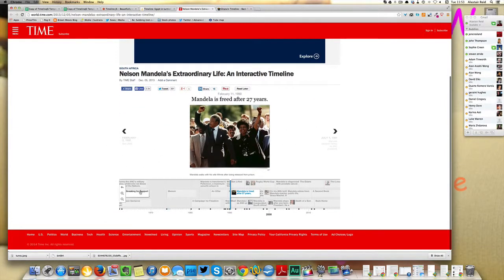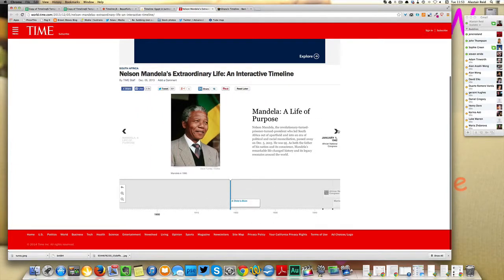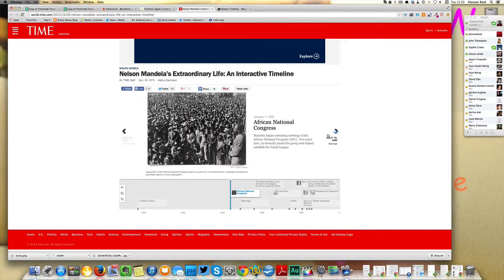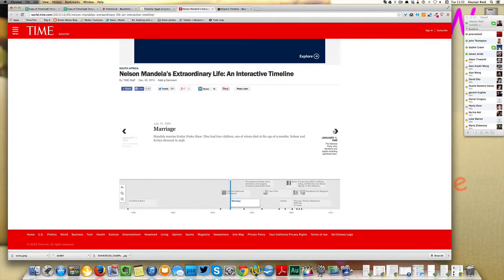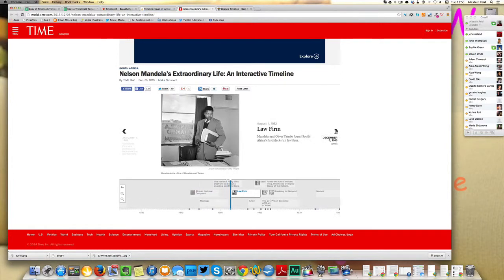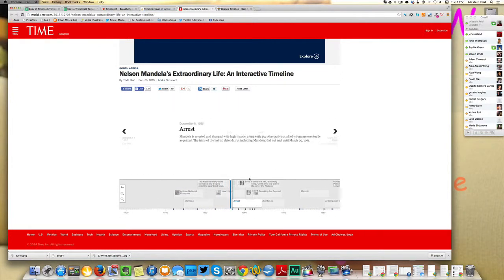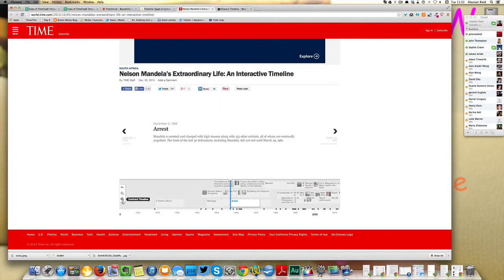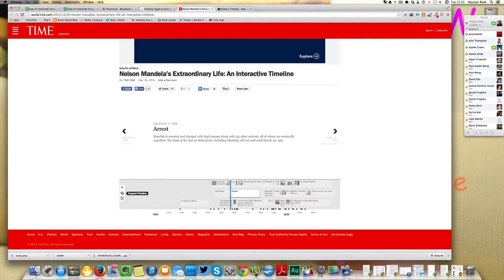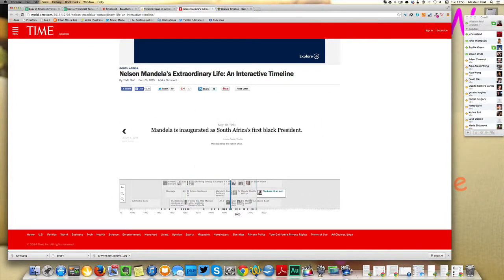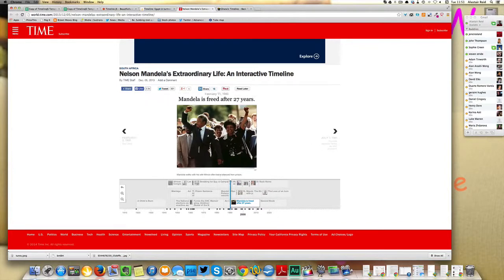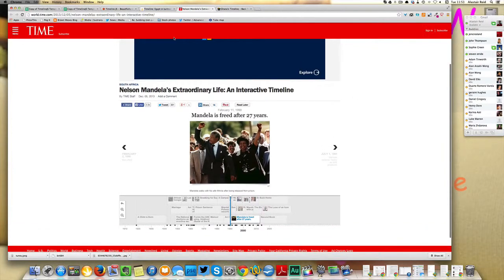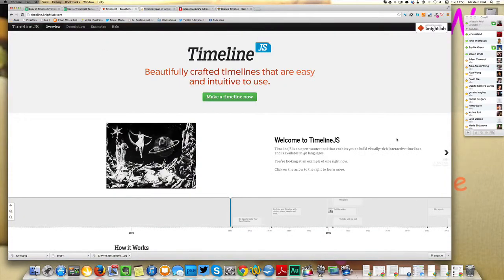As you can see, you essentially create cards with information that the reader can explore along the timeline. As well as the text, you can embed all kinds of multimedia in these cards. That can be pictures from Flickr or Tweets or SoundCloud audio, video from YouTube or Vimeo, and Maps as well, to give the timeline a more interactive and multimedia feel.